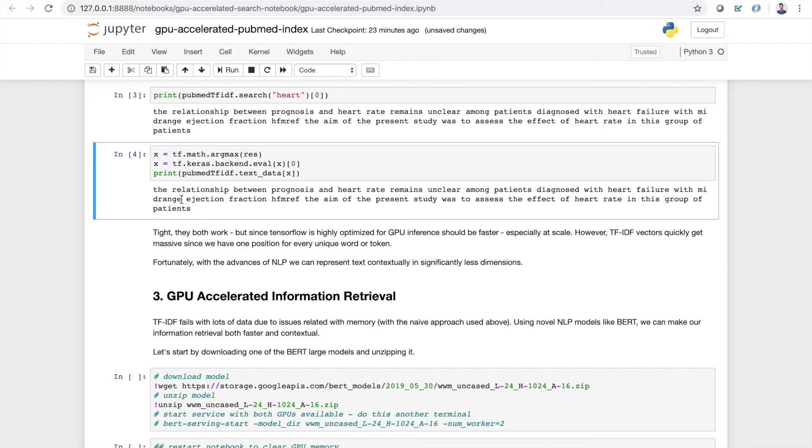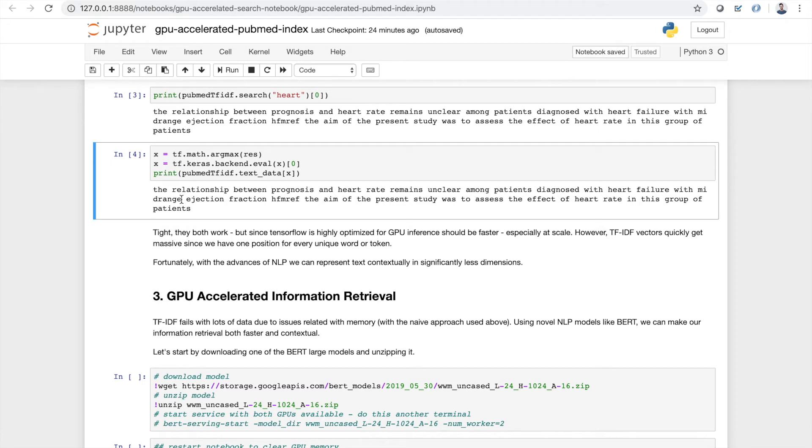Fortunately for us, with the recent advances of NLP, we can represent text more contextually, but in far less dimensions. Whereas with TF-IDF, we have one spot in our vector for every single unique token or word that appears, which across all of PubMed is obviously millions and millions of unique words. However, if you use novel techniques like BERT and cool stuff like that, we can represent all of our text more contextually in something like a thousand dimensions. So without further ado, let's move on to the GPU accelerated portion of this tutorial.